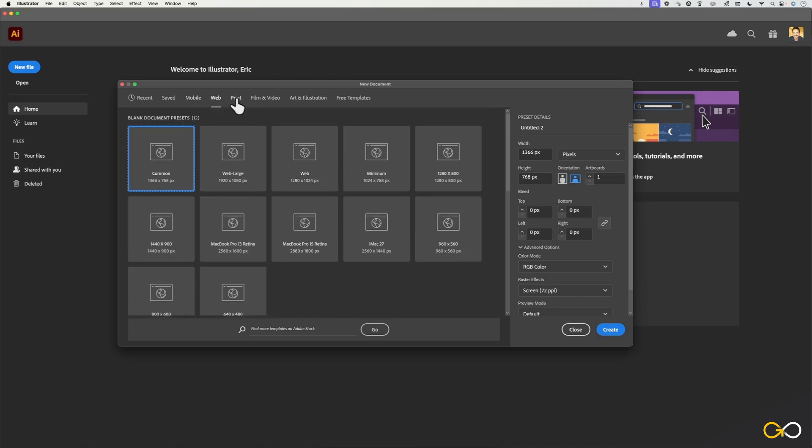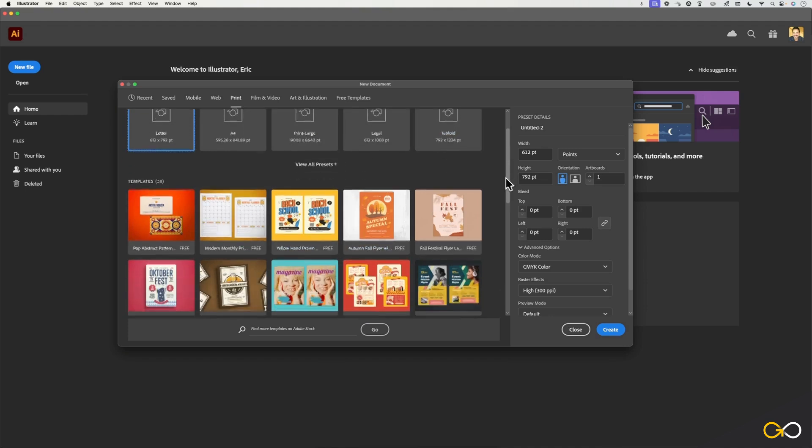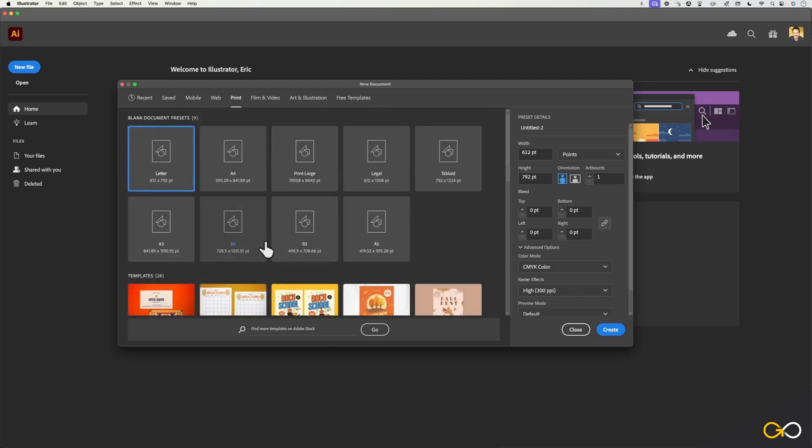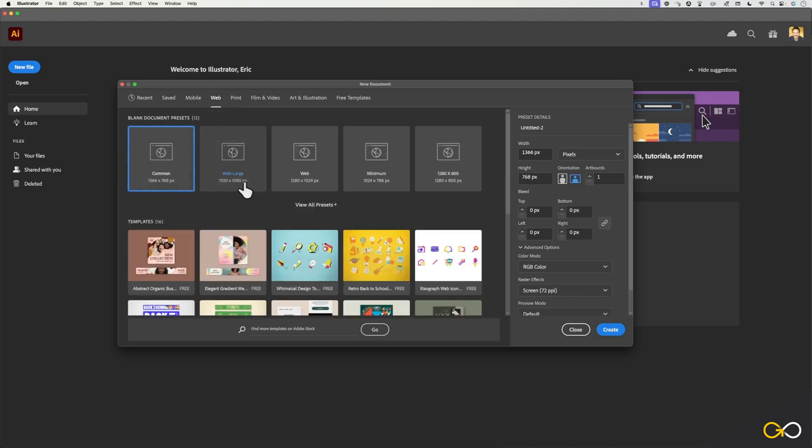If I do the same thing under the print menu, you'll see another row of about five commonly used presets with some templates underneath. And if I go ahead and click on view all presets, it will reveal even more of those commonly used sizes. You'll notice that some of these are in points, some of them are in pixels.